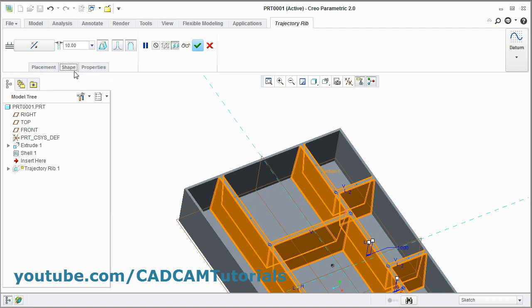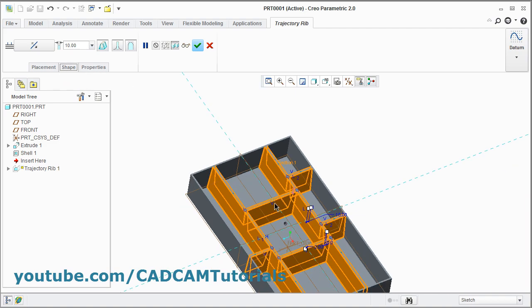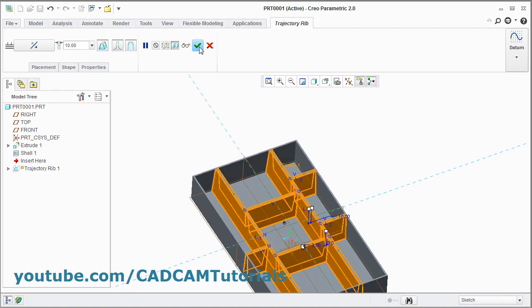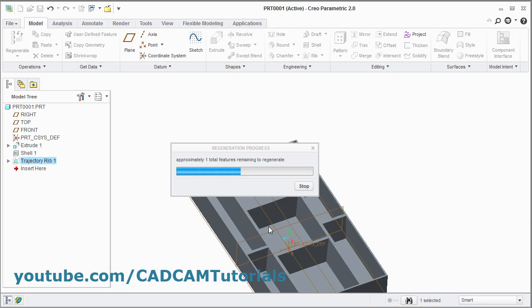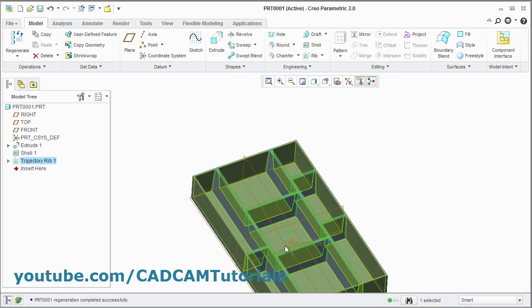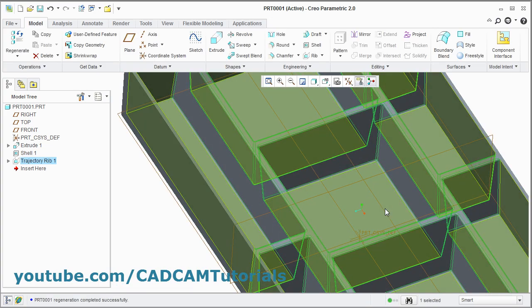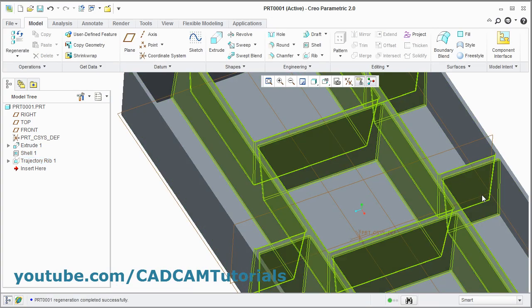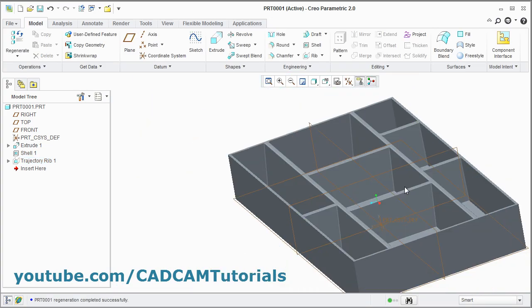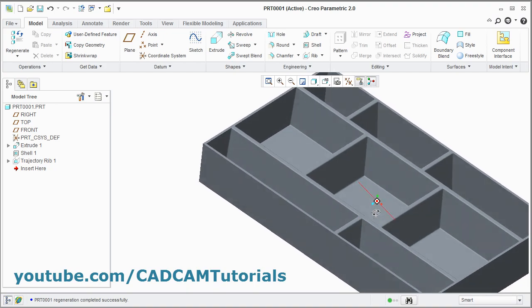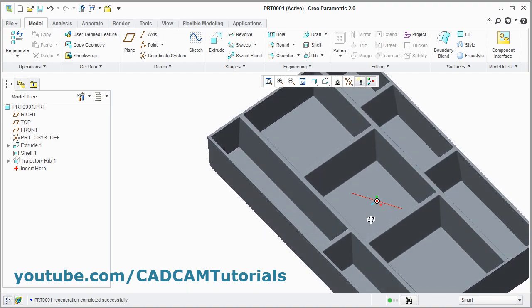Then to come out, click on shape and click on OK. Here the trajectory rib is created. Thanks for watching. We will stop here.